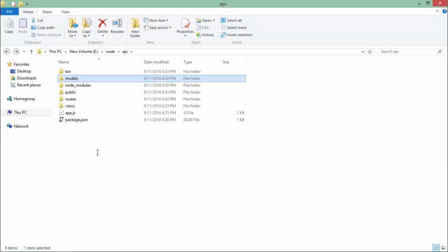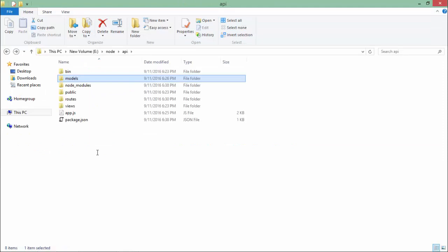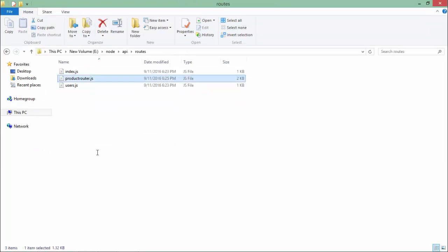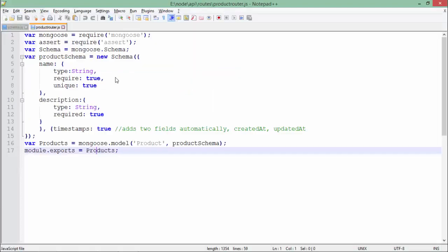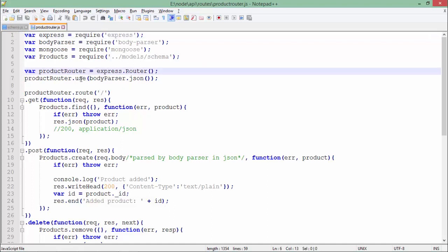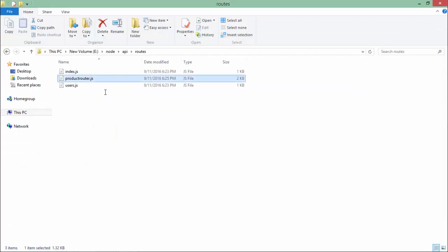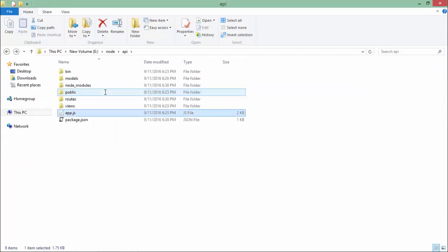Inside the routes folder I have created product_router.js. Here I've used Express, Mongoose, body parser, and my schema file from the models folder. All routing will be done by this products router. For passing requests we're using body parser.json because all communication will be in JSON format. Product router.route with slash means when you're making the request for products.